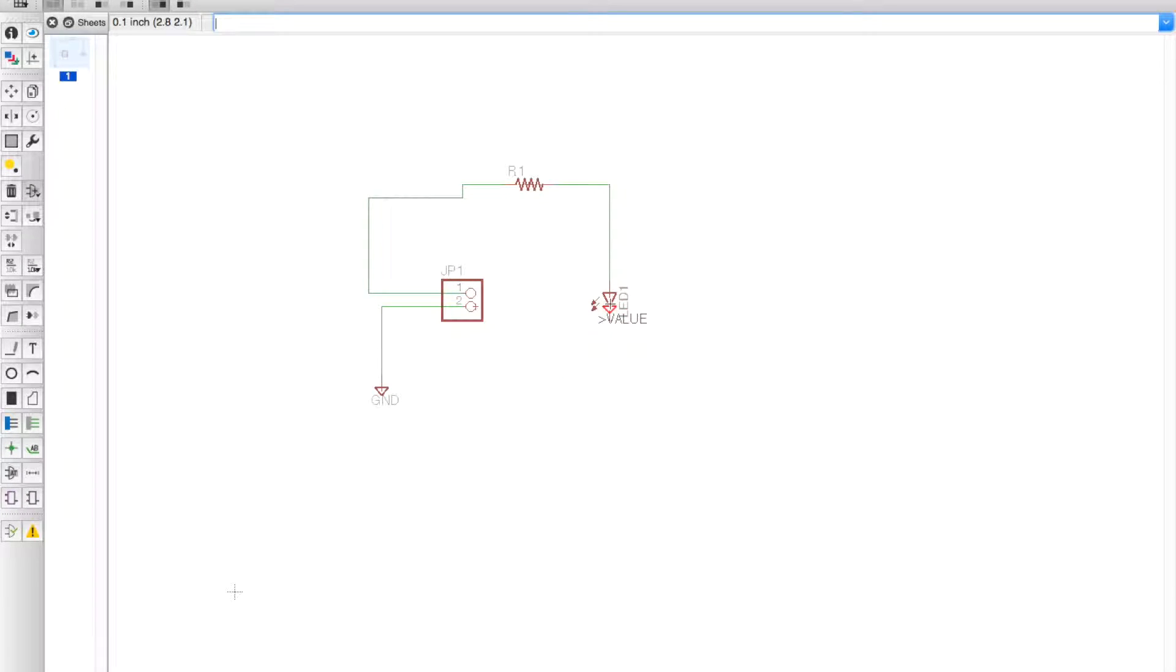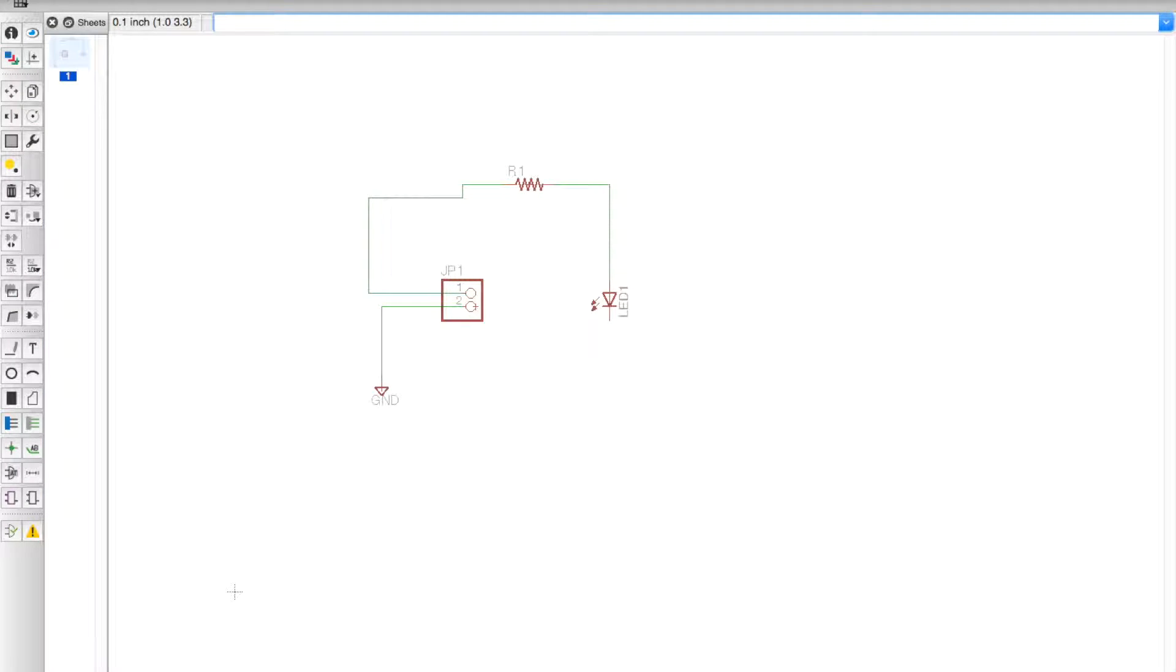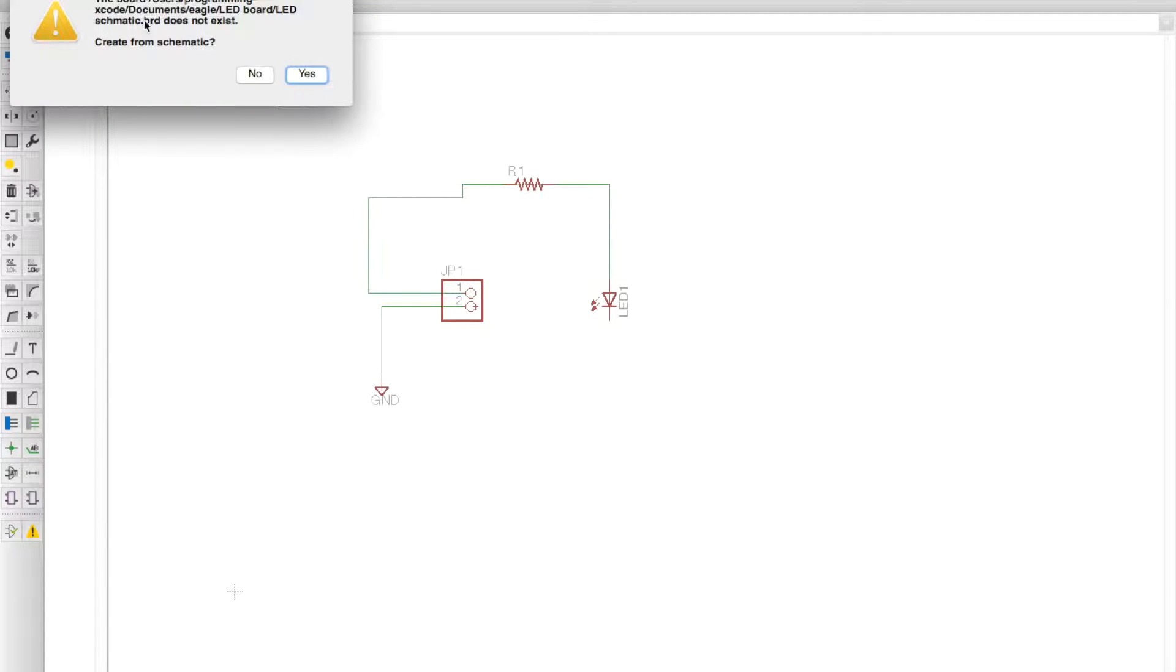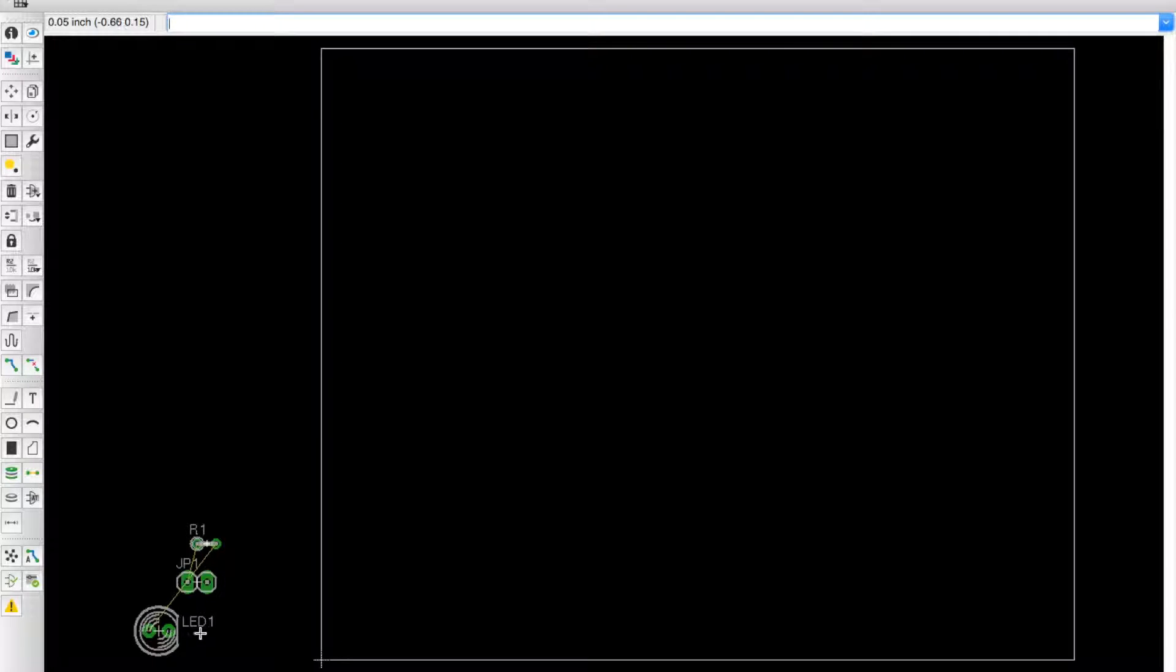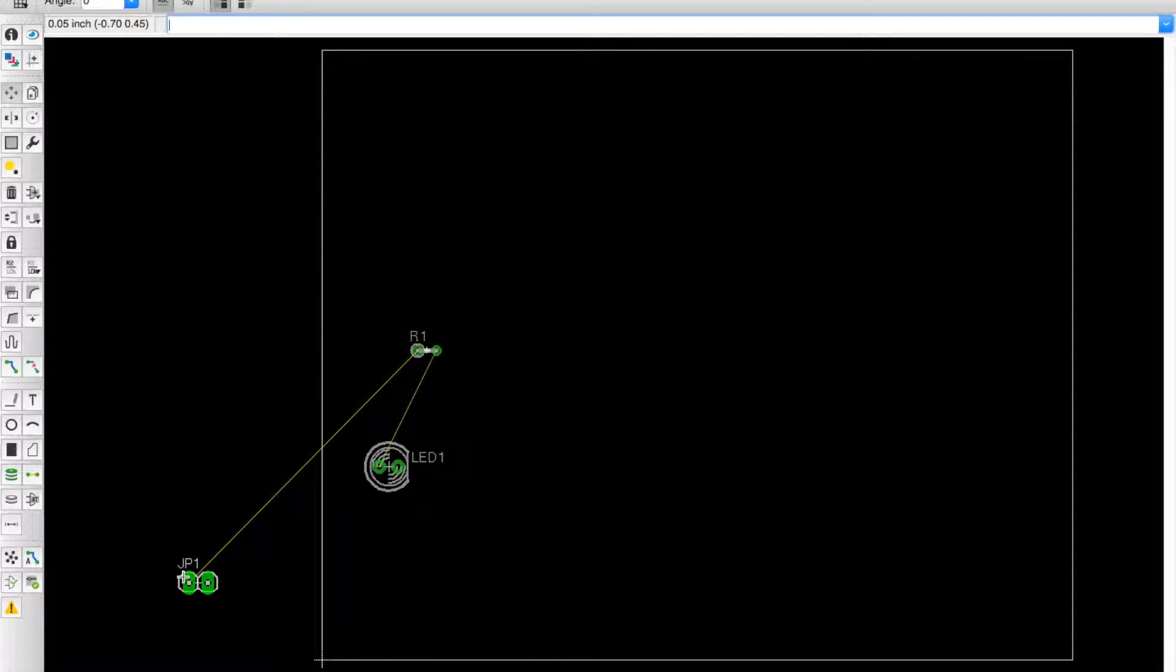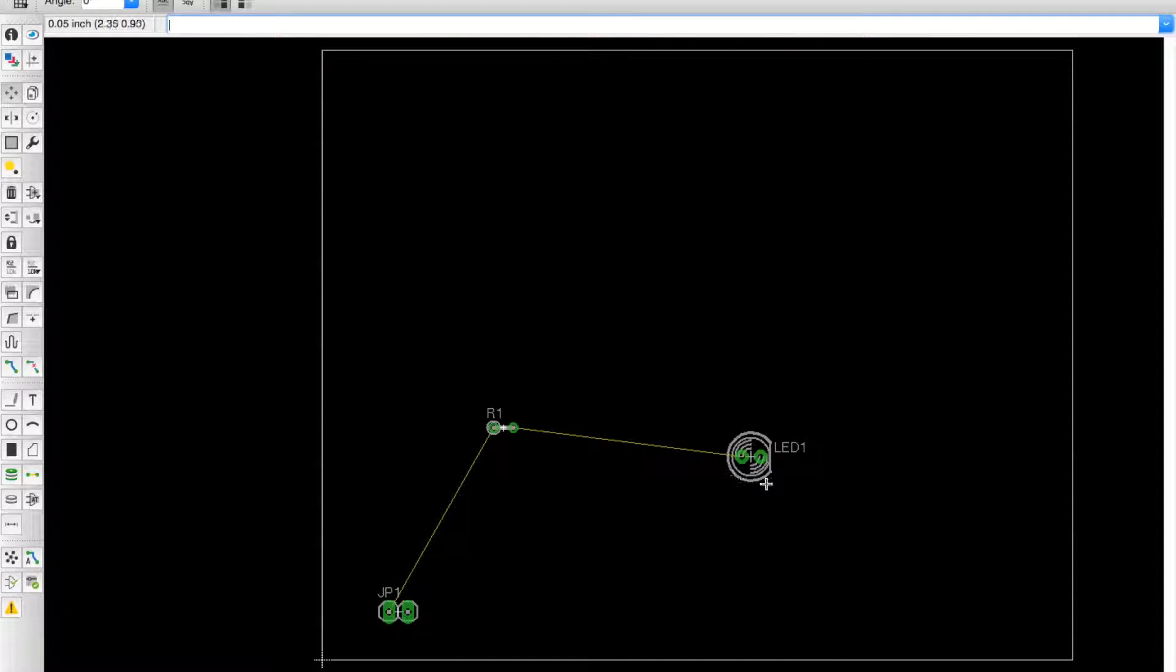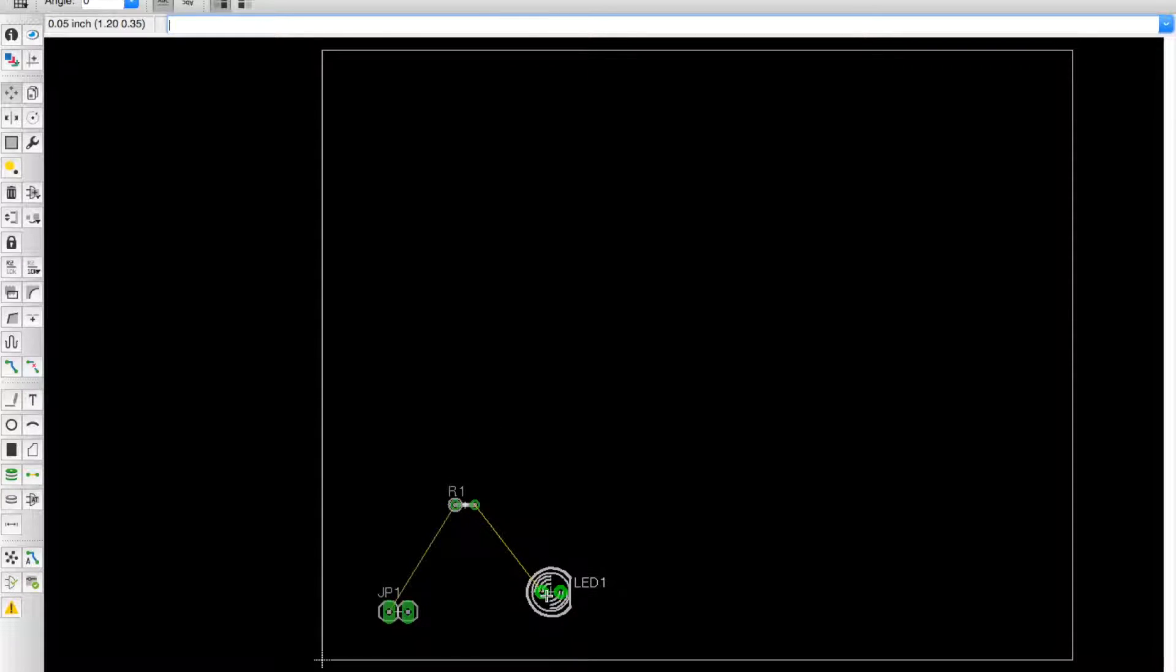Now we are going to go to File > Switch to Board and it says the board did not exist and we're going to hit Yes. Right here you see this, we are going to take the move tool and move everything onto this board.